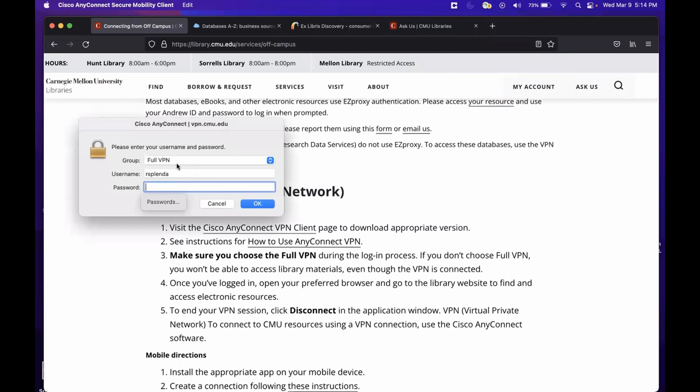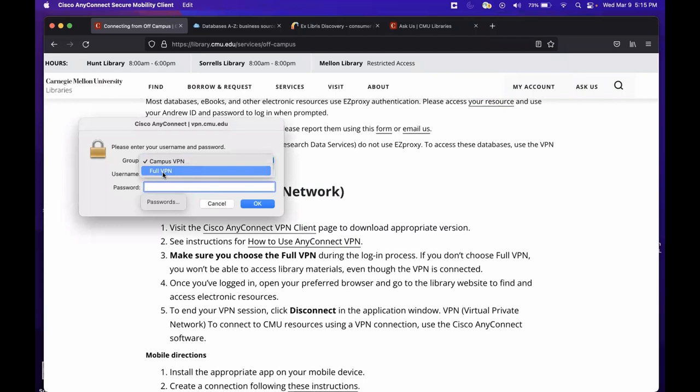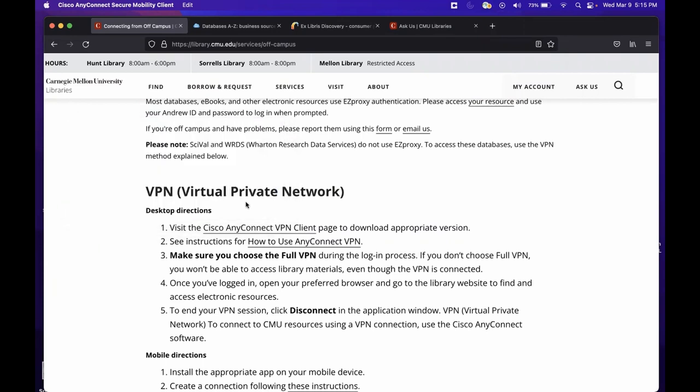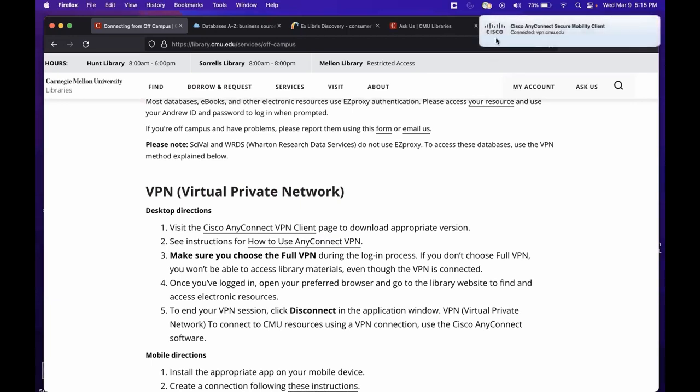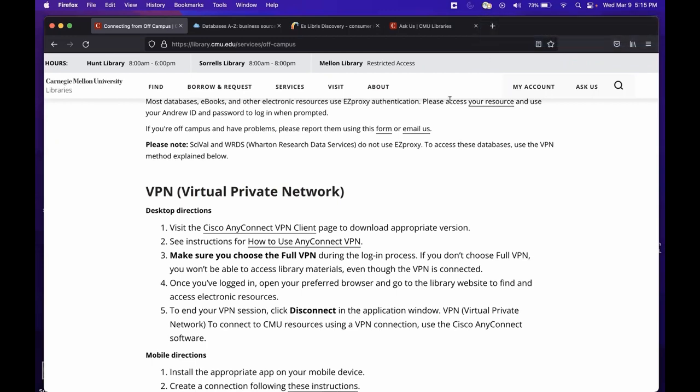It defaults to the campus VPN usually, and that's the one that we do not want to connect to. Rather, we want to switch this to the full VPN. We'll enter our password again. And after we enter that information, we should get some sort of notification that we've actually connected to the VPN. Now we can proceed with accessing resources.